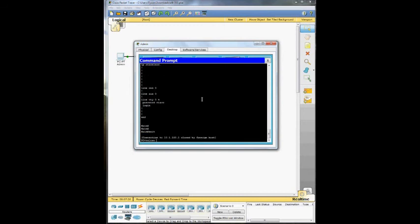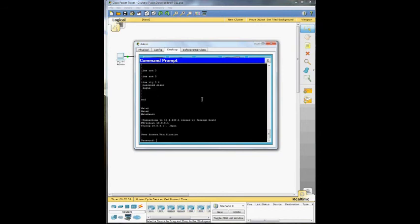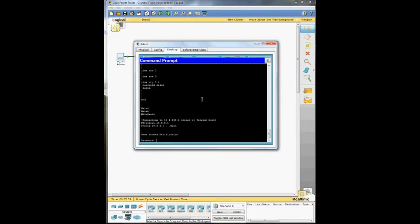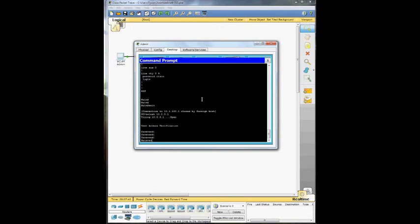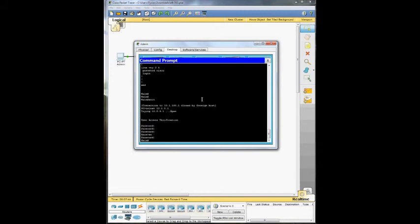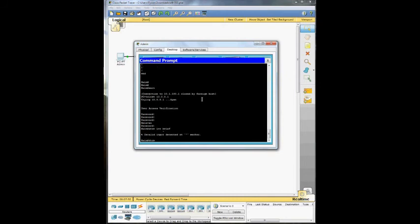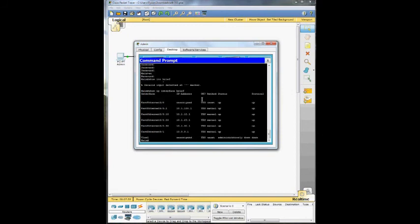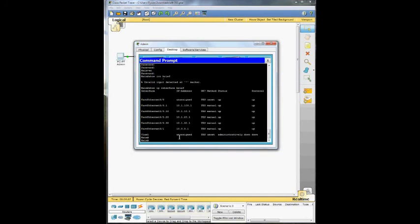Now we're going to do telnet 10.0.0.1. And we're just going to do show IP interface brief. And you can see here Ethernet 00 unassigned. Ethernet 0.1. The address is there. So we're good to go there.